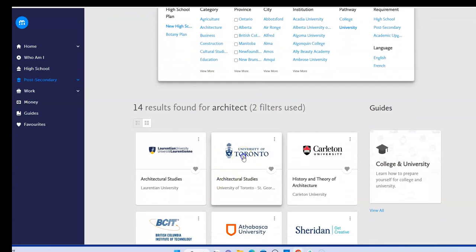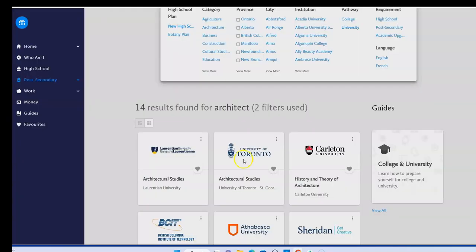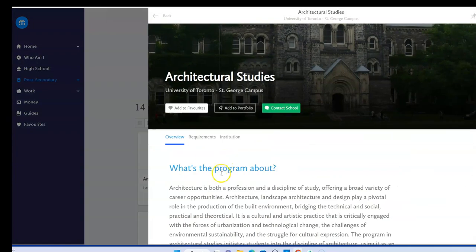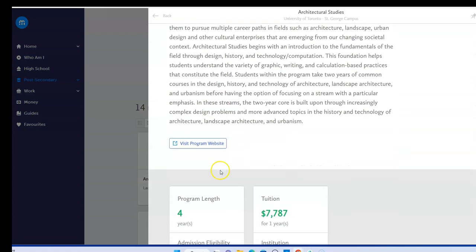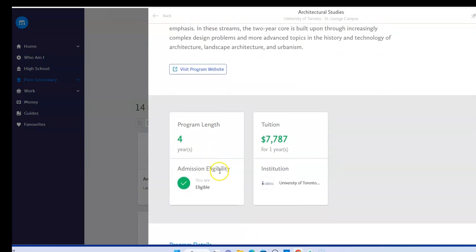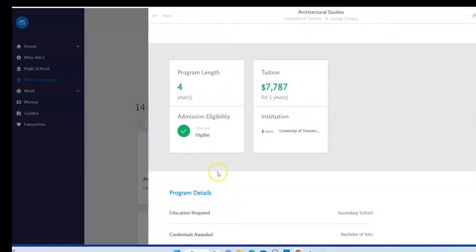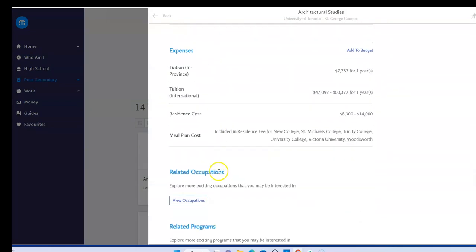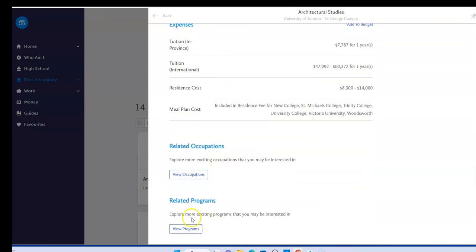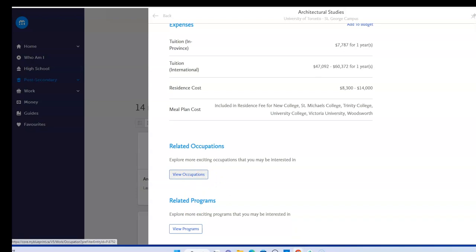By clicking on one of the programs, I will find overview details about the institution and the program, including important details like the length and the tuition of the program. I'll also find related programs as well as related occupations where I can learn more about careers that are related to this program.